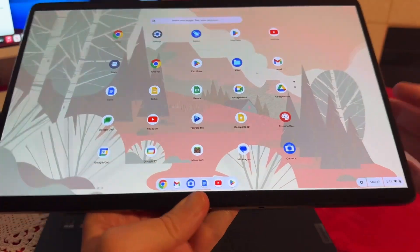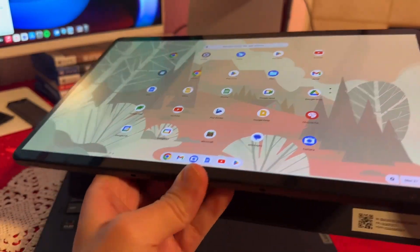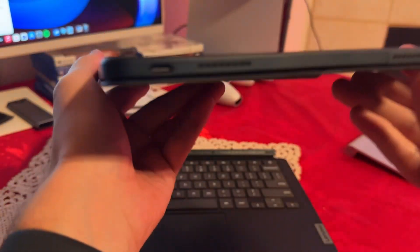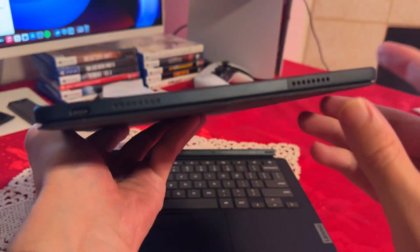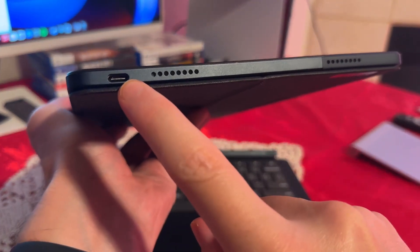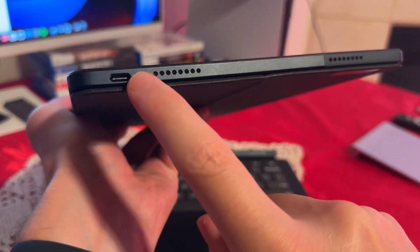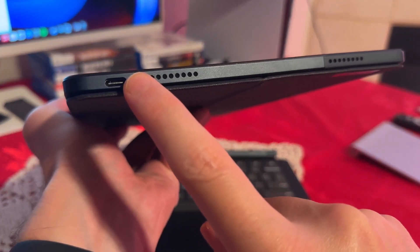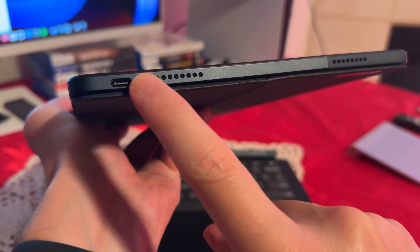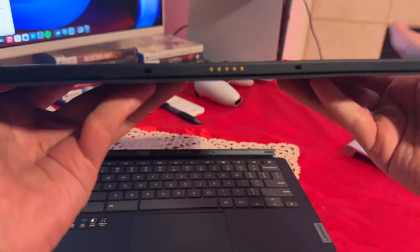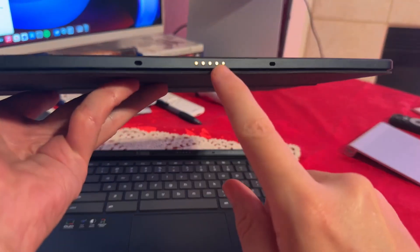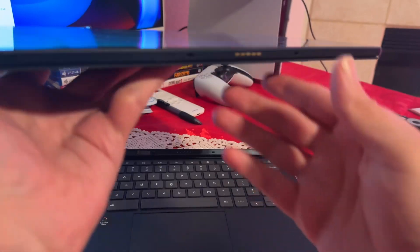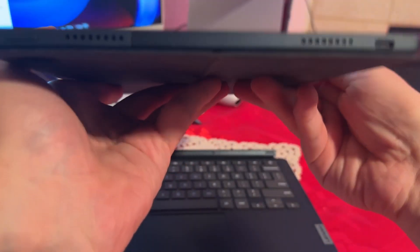The Chromebook is powered by a Qualcomm Snapdragon 7c Gen 2 processor, paired with 4GB of RAM and 128GB of storage. This setup is great for light multitasking, web browsing, and using Google's suite of apps, though it may not be suitable for more demanding tasks.